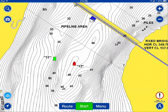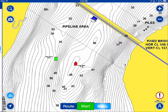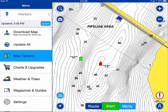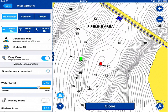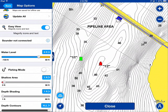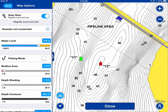I've got my boating app pulled up here on my iPad. First I'm going to go down to menu and scroll down to map options. Once I get into map options I'm going to scroll down a little bit more to where it says fishing mode, and I'm going to turn that on.